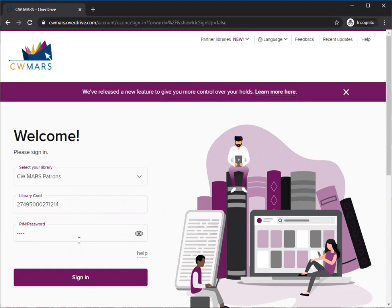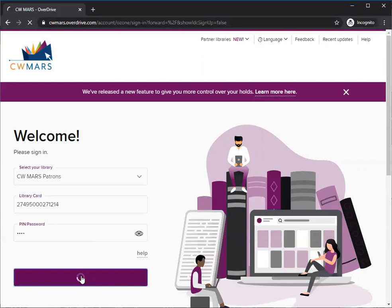If you don't know it, feel free to contact me. My email is tmenino@cwmars.org and I'm happy to help you figure it out. If need be we can always reset. So I'm going to sign in.